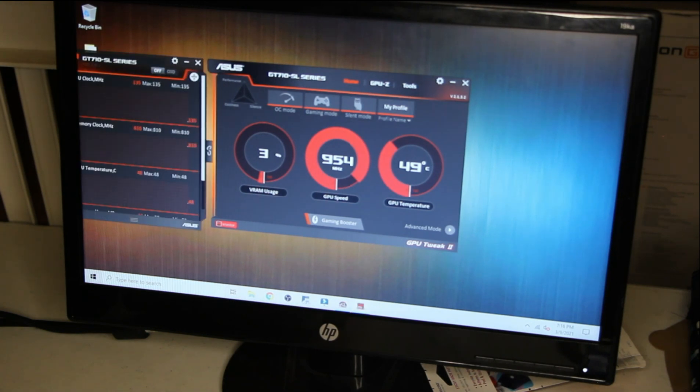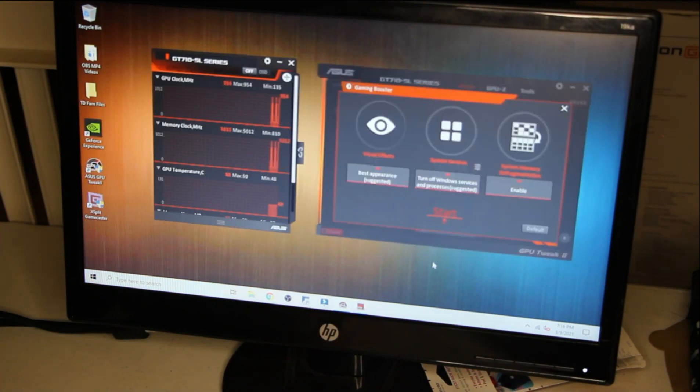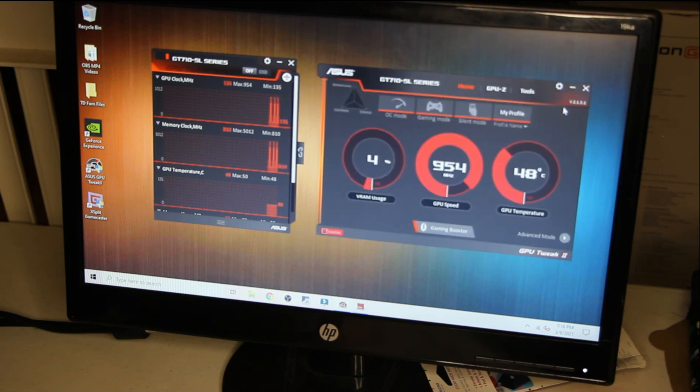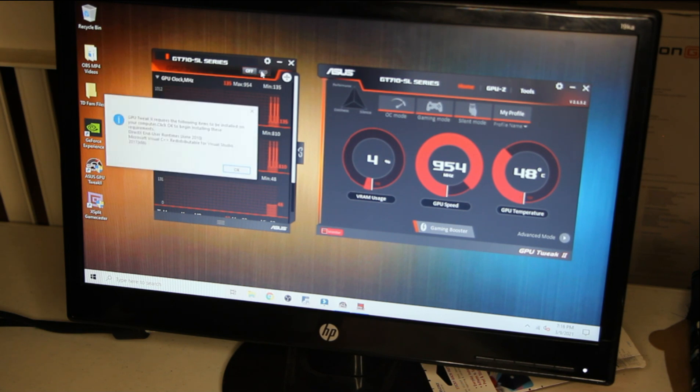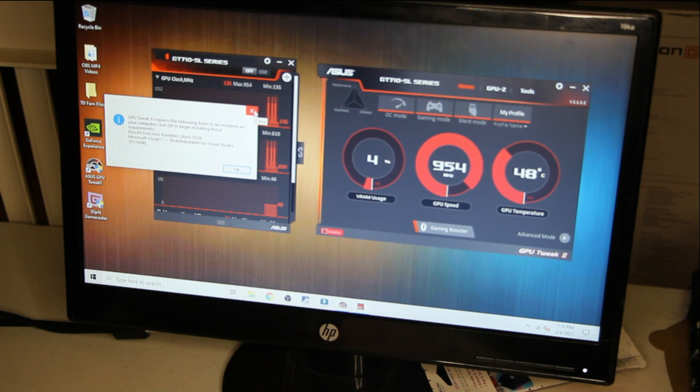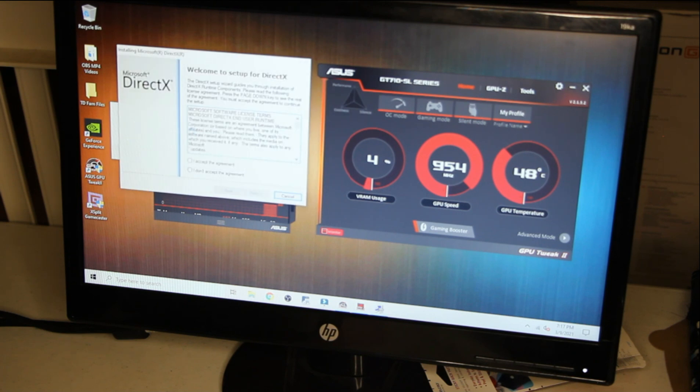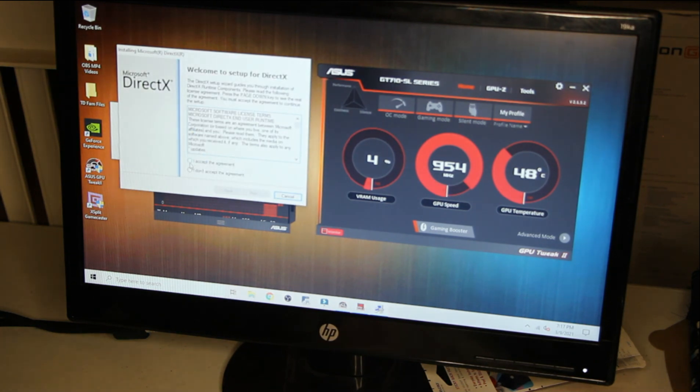As you can see here, the graphics card has been installed successfully and the information when you boot the computer is on screen. So you could go and do all the settings, just follow all on-screen instructions, and you will be able to use your GT 710 with your computer.